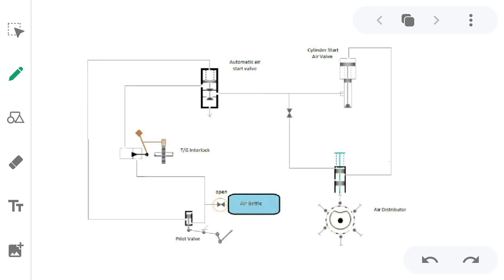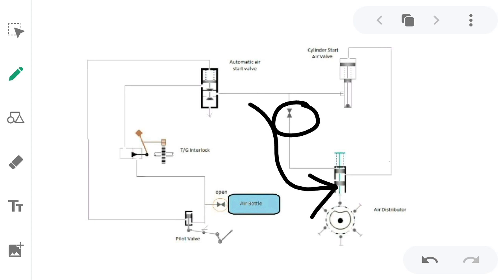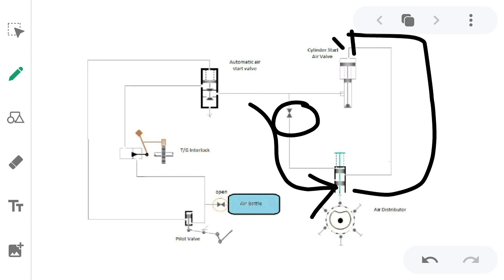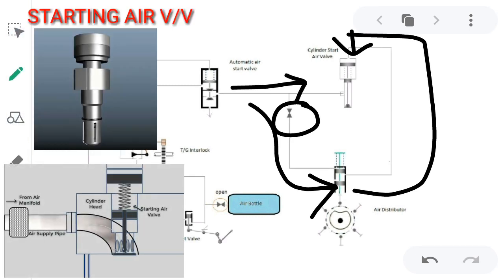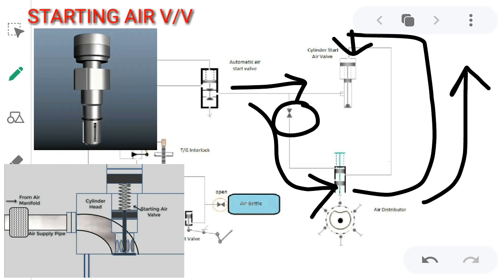Now the important question is: how will the starting air — that is, the 30-bar pressure air — come out of the indicator cock of that particular unit? As we have already discussed, this particular isolating valve is closed, so no more 30-bar pressure will be going towards the air distributor, and from the air distributor towards the top of the cylinder start air valve to open it. The 30-bar pressure will be waiting inside the cylinder start air valve, as no more air from the air distributor is acting on top of the cylinder start air valve, so it remains closed.